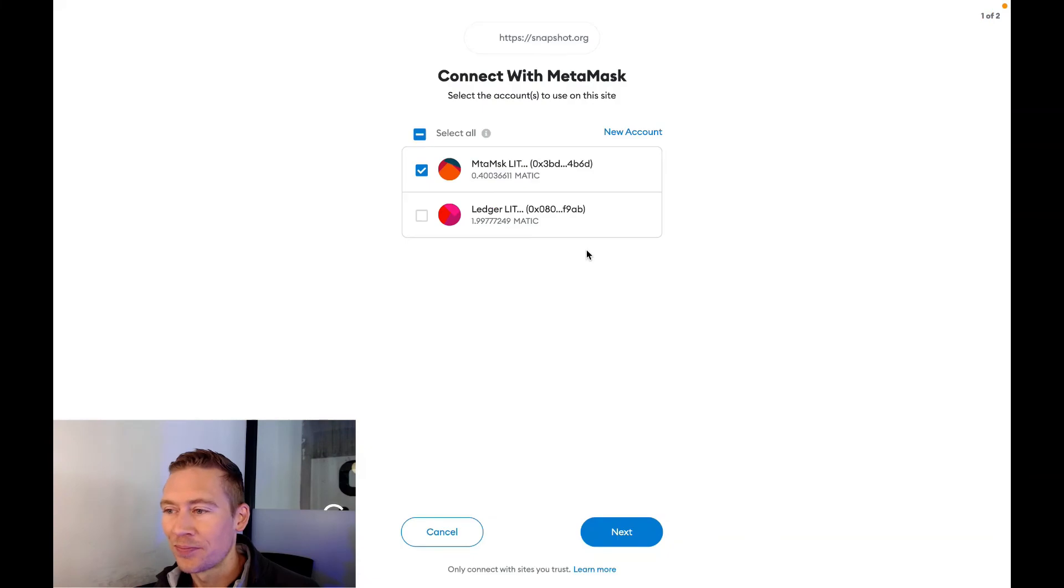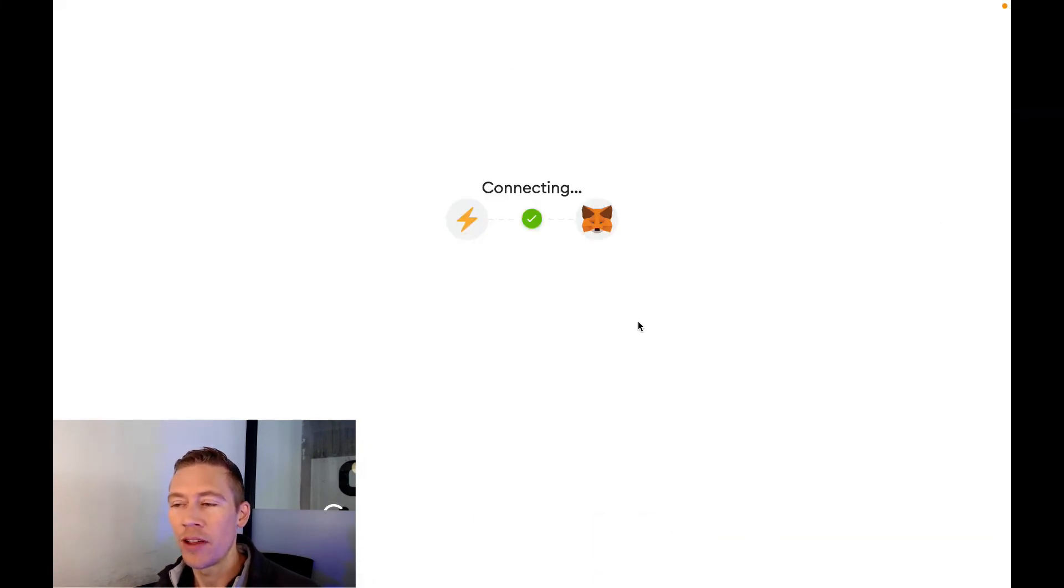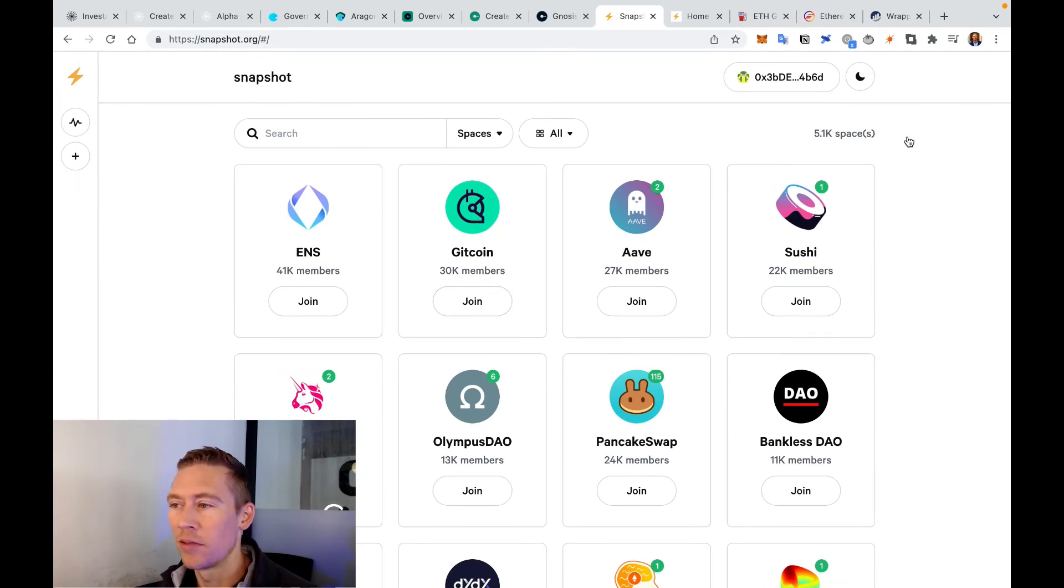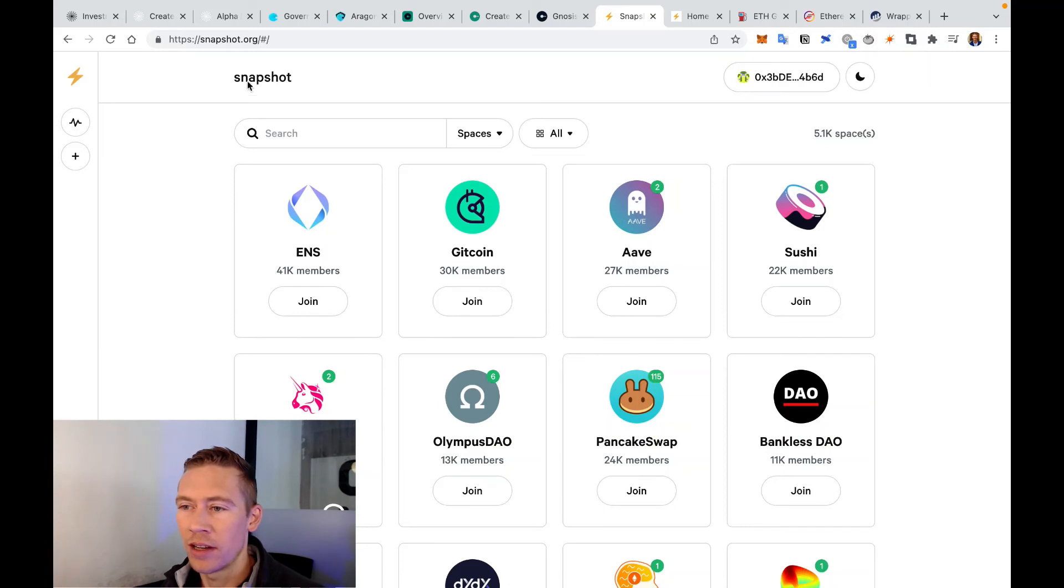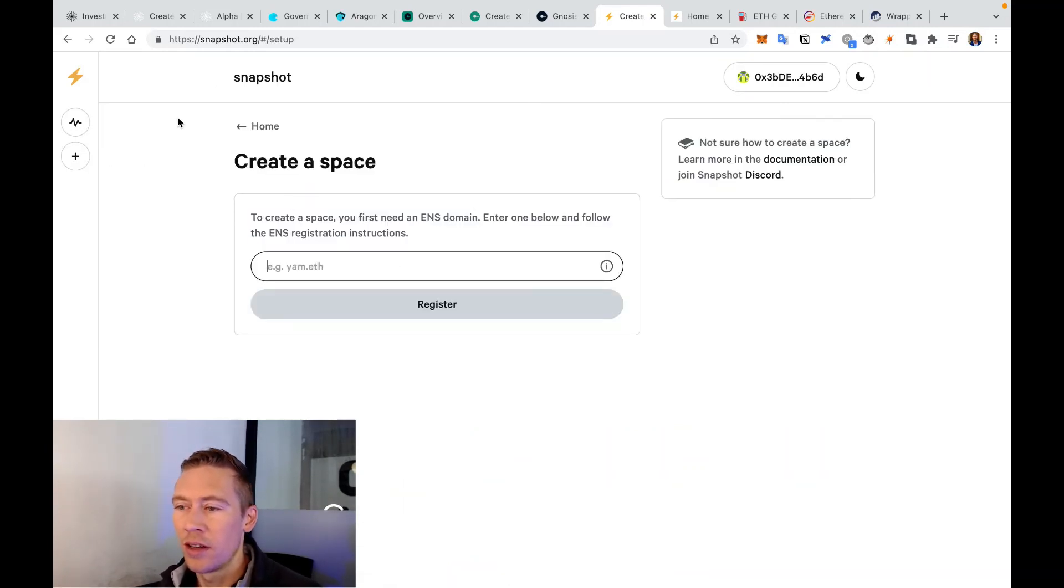This is what many of the big shots like PancakeSwap, Olympus, Decentraland, Balancer - they're using this exact product. What's so cool is you can actually use it too, and this can then be your decentralized voting platform that actually allows you to cast a vote. So you connect your wallet and everyone would also connect the other people that are in your DAO, and you'd be able to vote on things. You create a space.